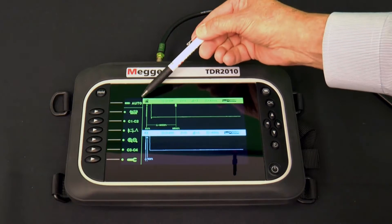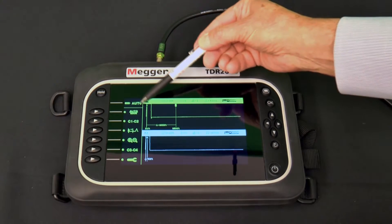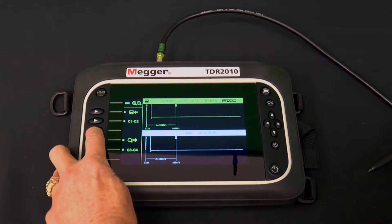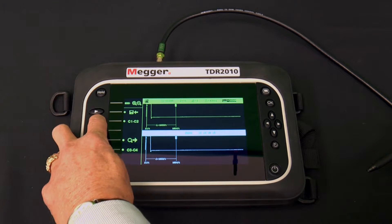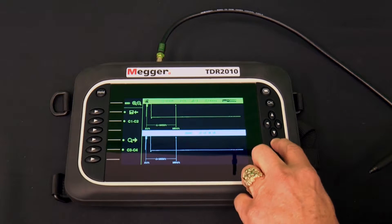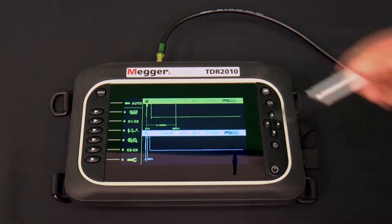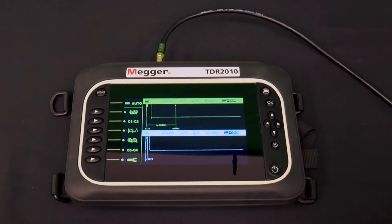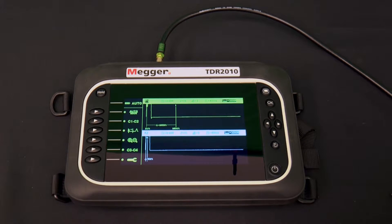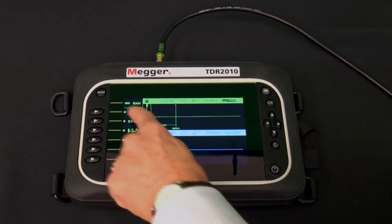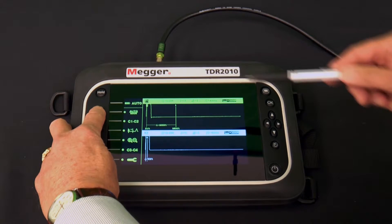Next to this is an icon that indicates the current operational state: Expert, Zoom, Auto, or Manual. As discussed earlier, if MAN is displayed, the TDR2010 is in automatic mode. You press the first soft key, Auto over MAN, to change back and forth between automatic and manual mode.